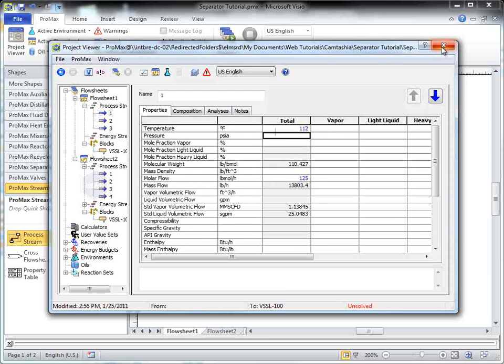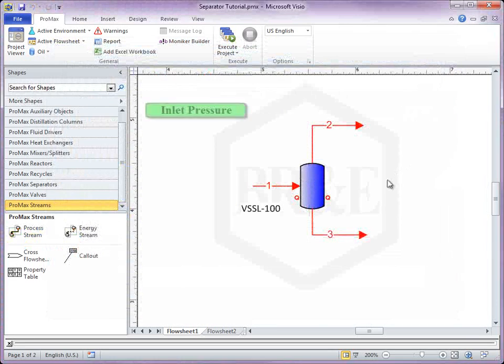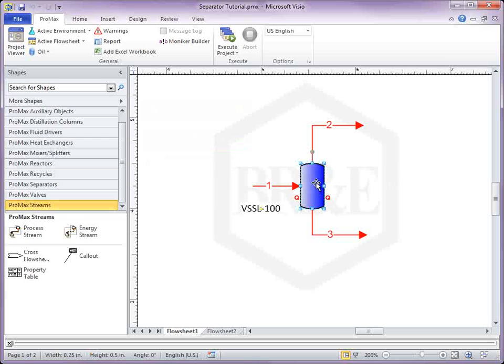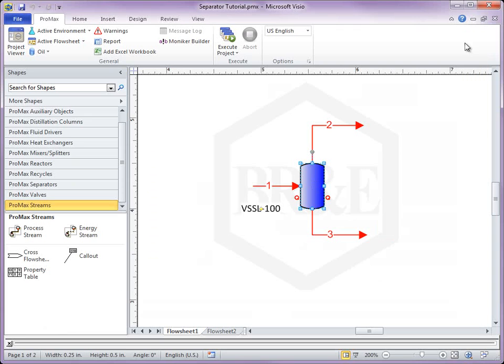Pressure must be specified in two of three ways: inlet pressure, outlet pressure, and pressure drop. Here, we will specify a pressure drop in the separator block and the pressure in the inlet stream.